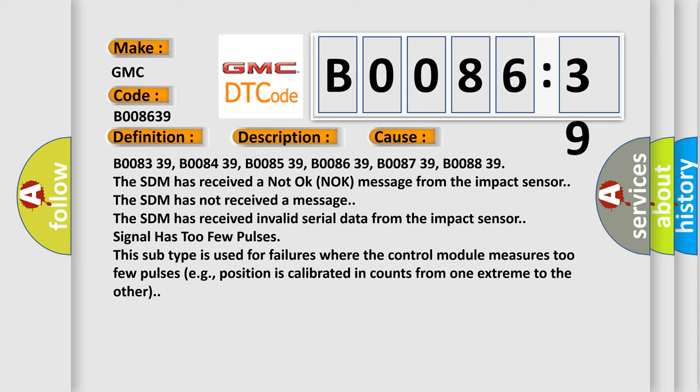B008339, B008439, B008539, B008639, B008739, B008839. The SDM has received a not okay knock message from the impact sensor. The SDM has not received a message. The SDM has received invalid serial data from the impact sensor. The SDM has too few pulses. This subtype is used for failures where the control module measures too few pulses, e.g., position is calibrated in counts from one extreme to the other.